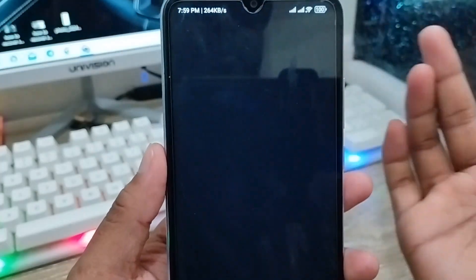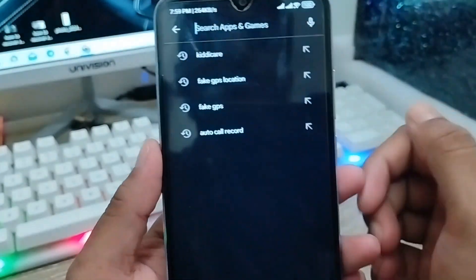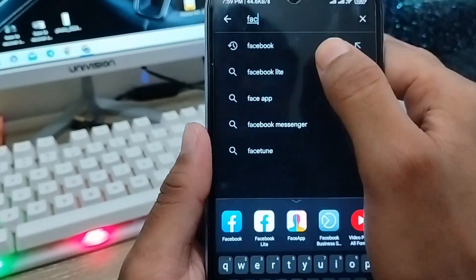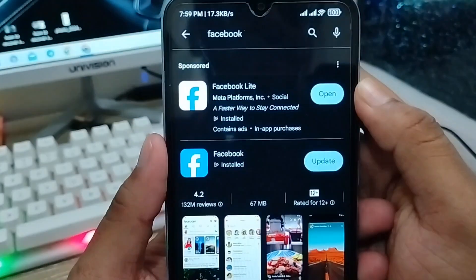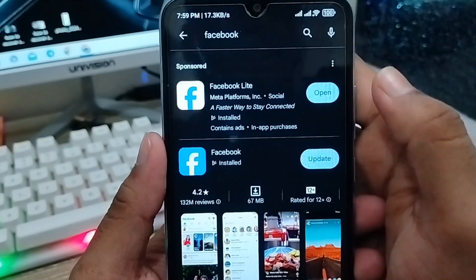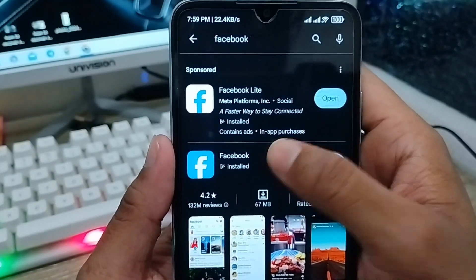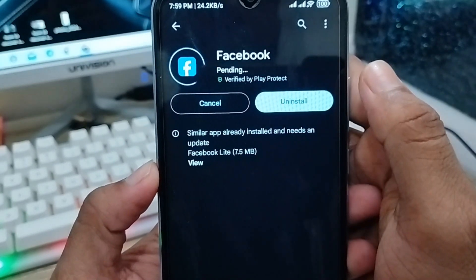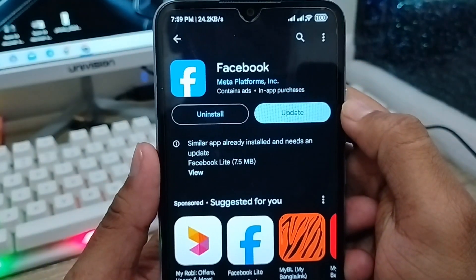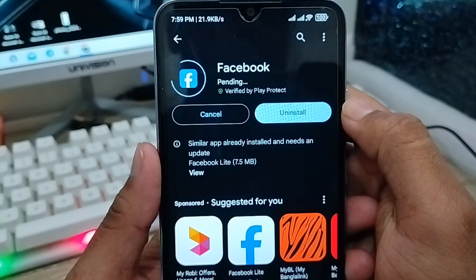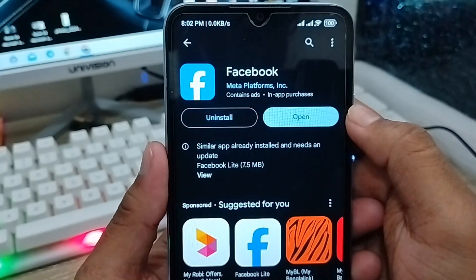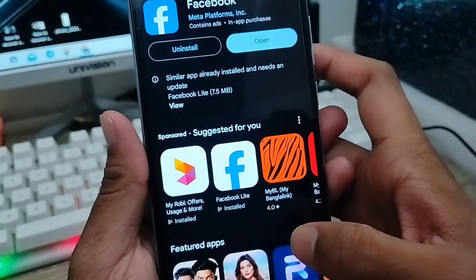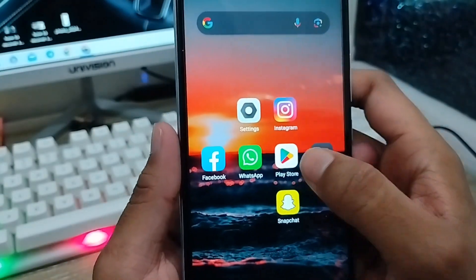Open up your Play Store from your phone, tap the search box and type Facebook. Make sure that you are using the latest version of Facebook. As you can see, it's going to update — I'm going to tap Update on my Facebook account. After the update is done, go back from here.